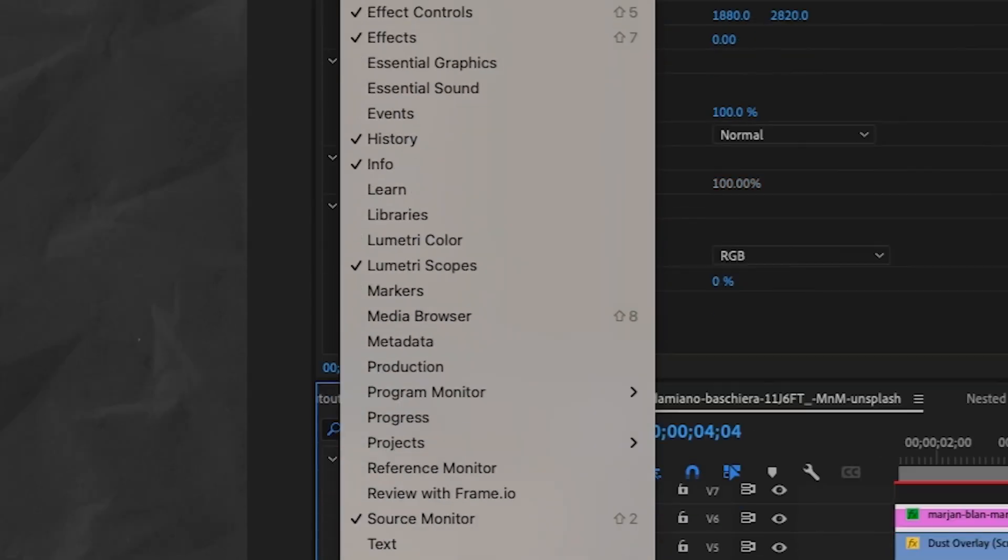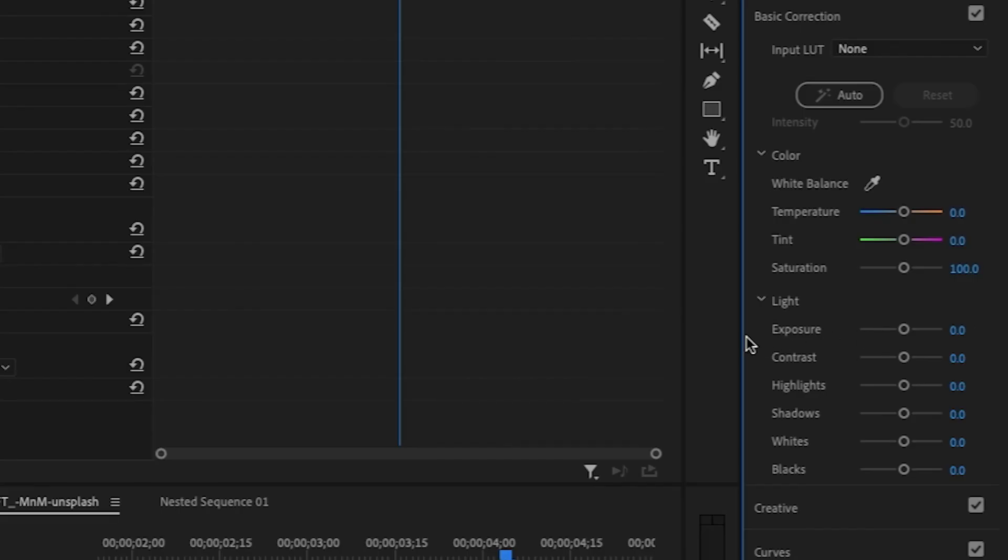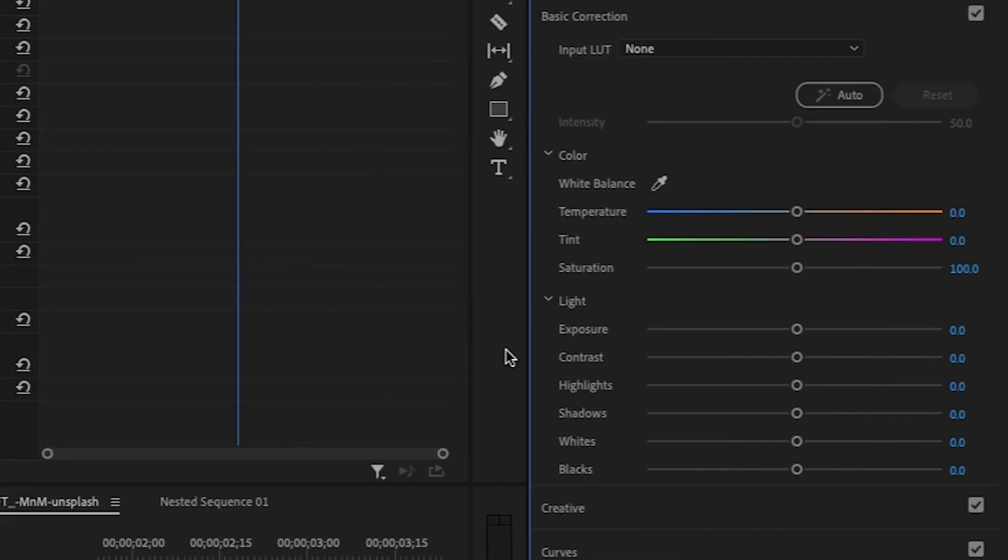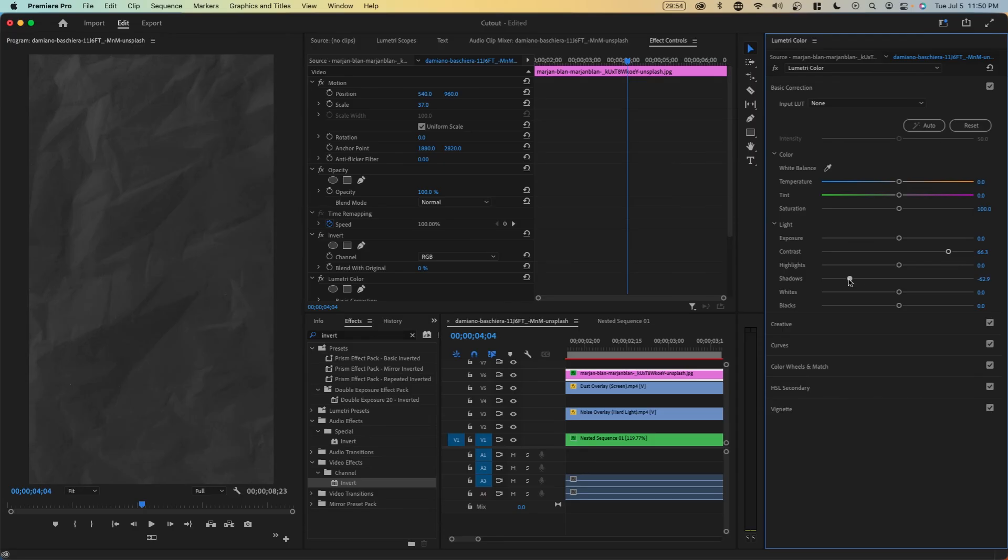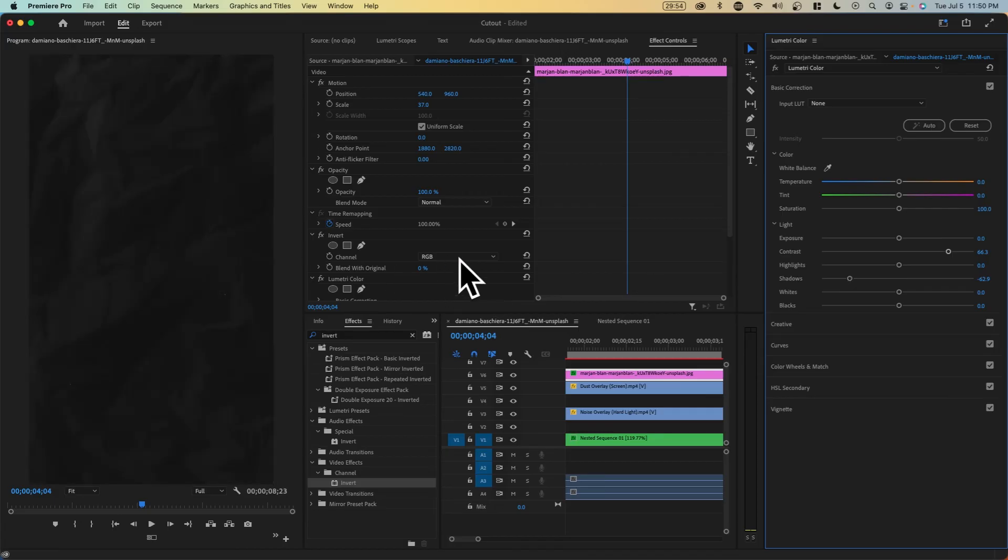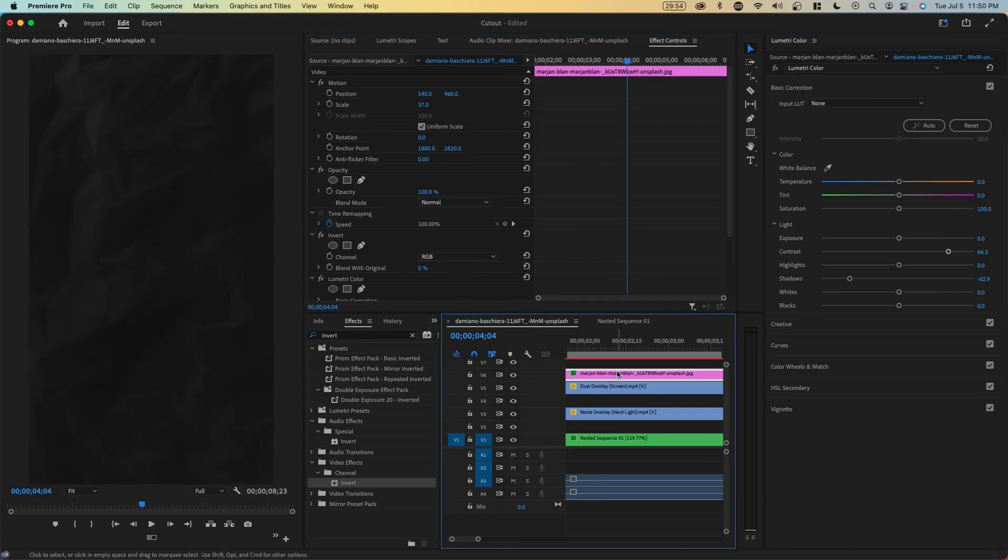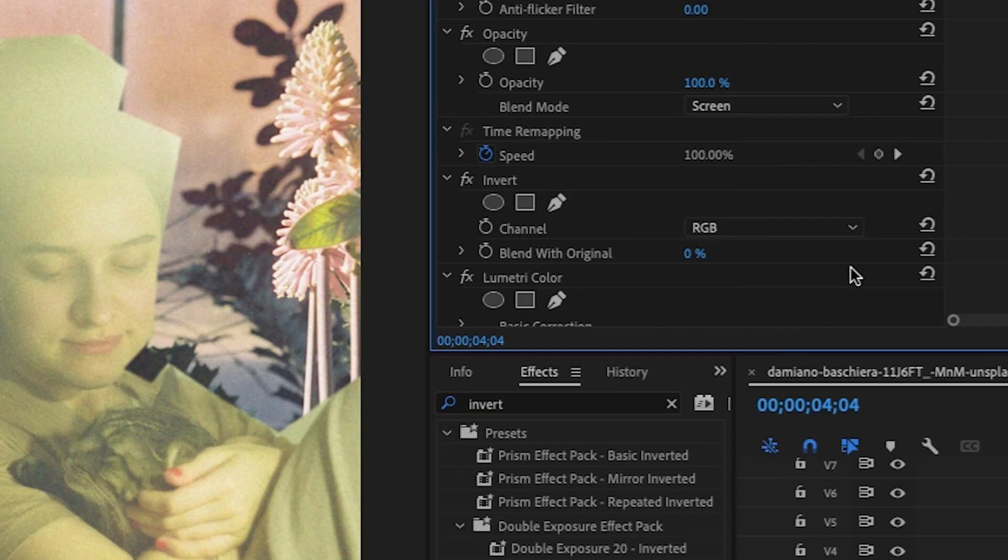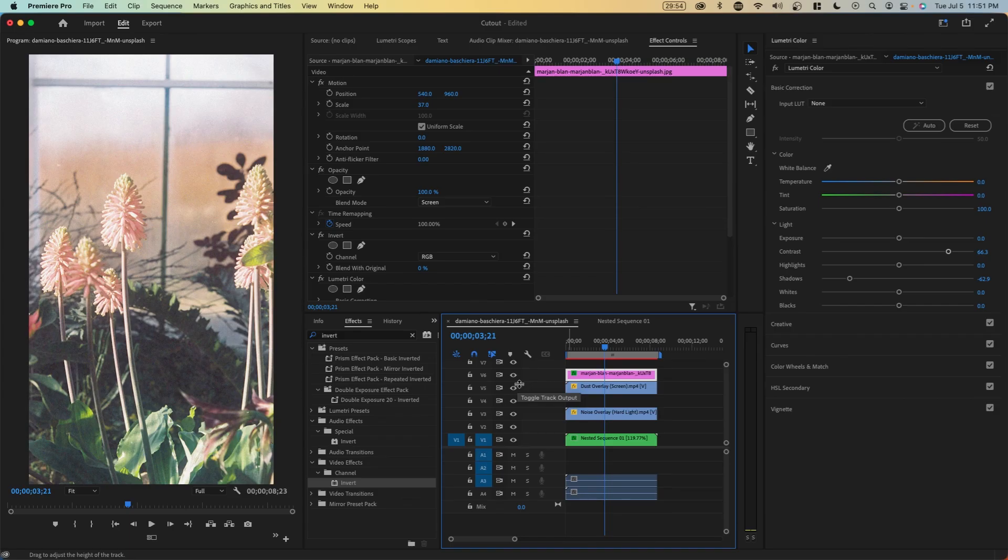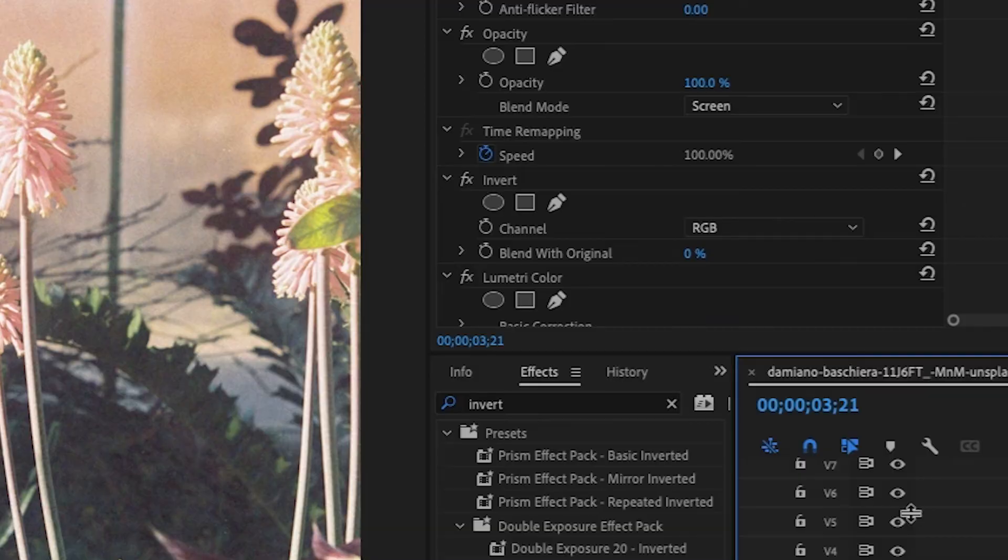We're going to go to window, Lumetri color, and we're just going to increase the contrast, lower the shadow so that it becomes a little bit darker. Something like this. And so now if we go onto this paper image and change the blend mode to screen, it's very subtle. If you try to use blend modes with the original paper texture, it wouldn't blend that well.